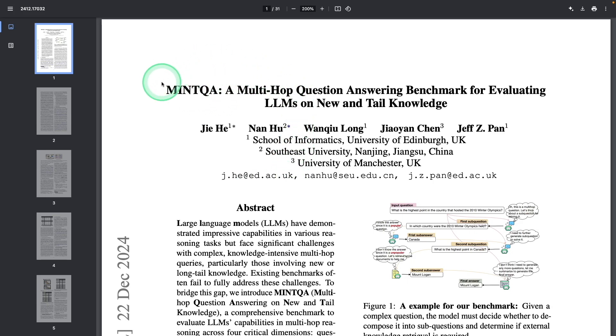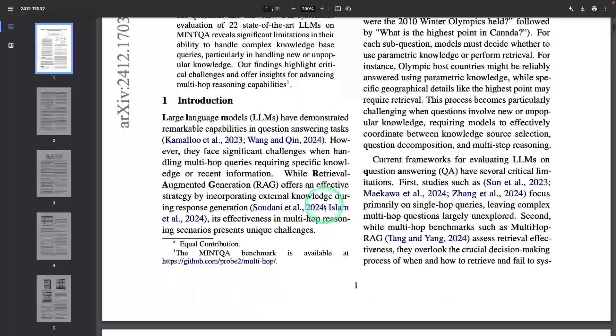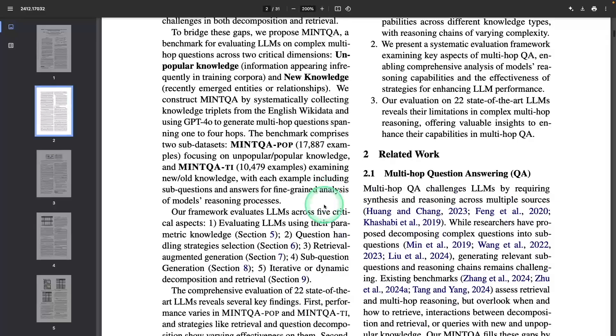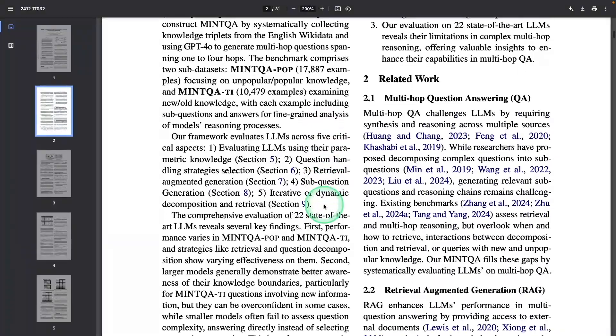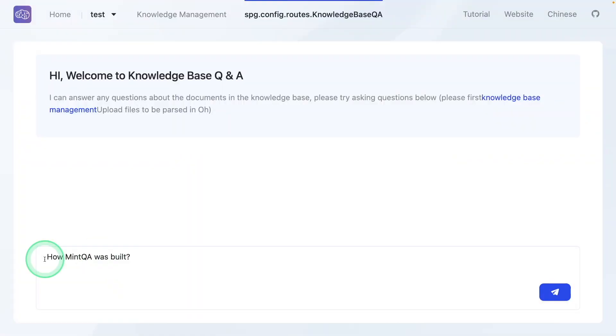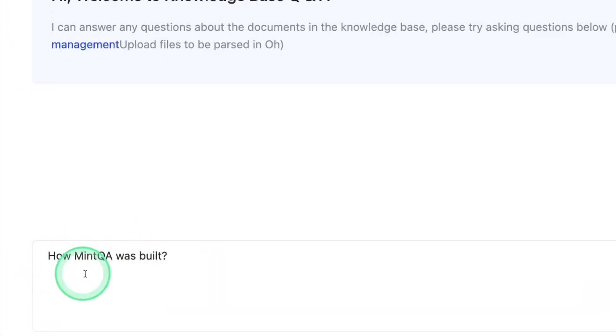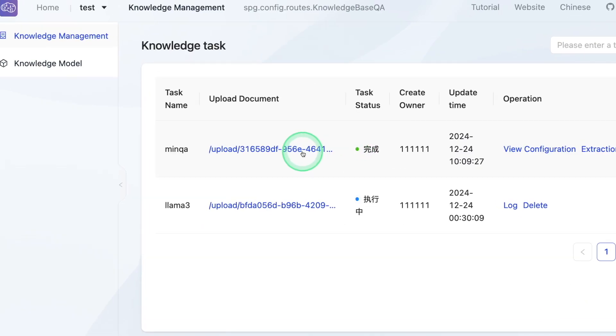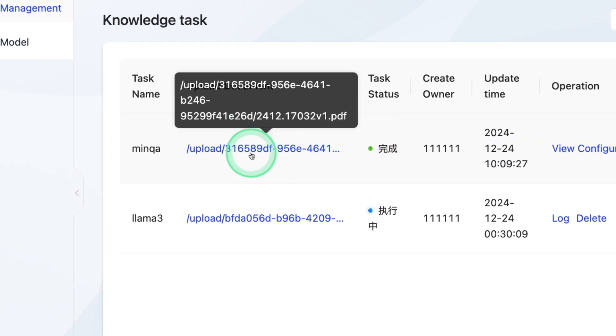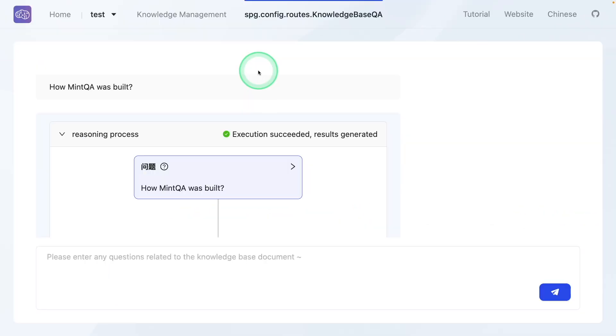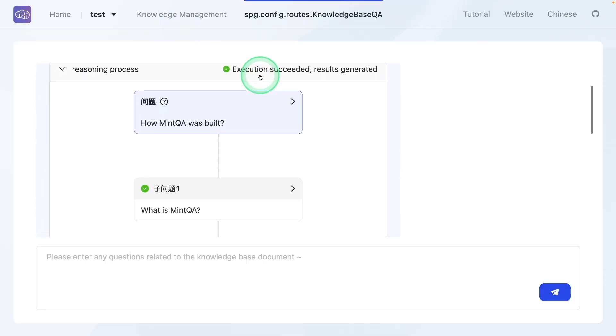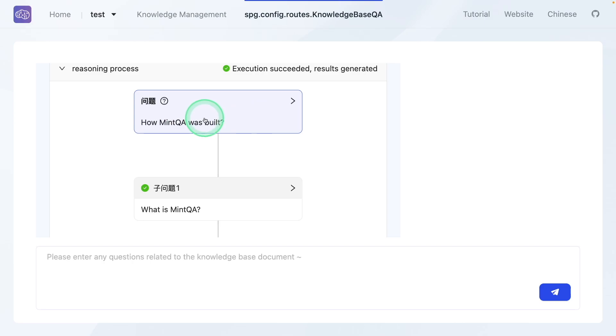uploading another research document called mint qa. And I'm going to ask questions from this. And it looks more complicated. Just asking how mint qa was built, clicking send, I already uploaded the document and indexed it. And you can see step by step process. First,